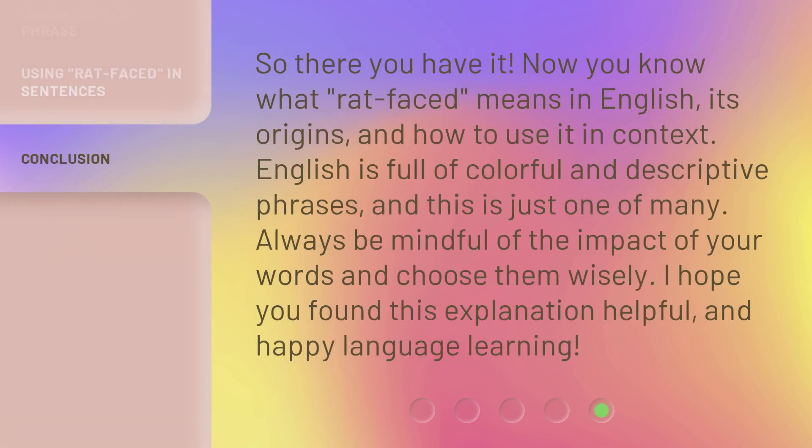So there you have it. Now you know what rat-faced means in English, its origins, and how to use it in context. English is full of colorful and descriptive phrases, and this is just one of many. Always be mindful of the impact of your words and choose them wisely. I hope you found this explanation helpful, and happy language learning!